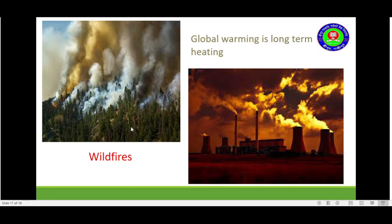This is wildfires. And this one — global warming is long-term heating.